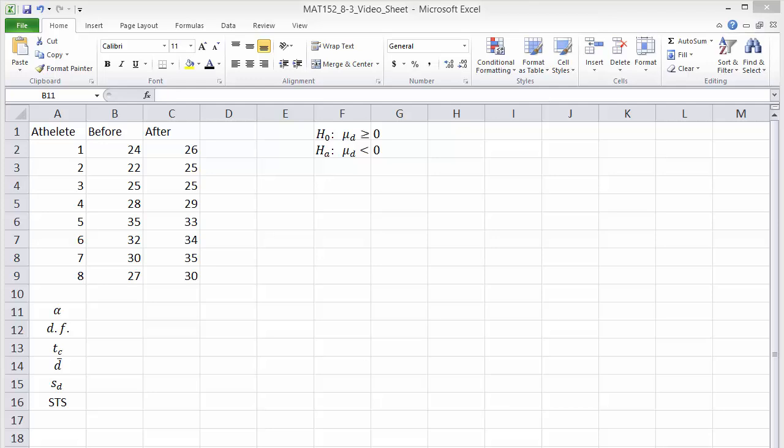You can list the level of significance alpha and the degrees of freedom somewhere convenient. I'll list them in B11 and B12.